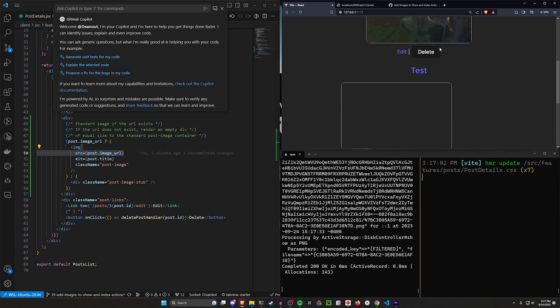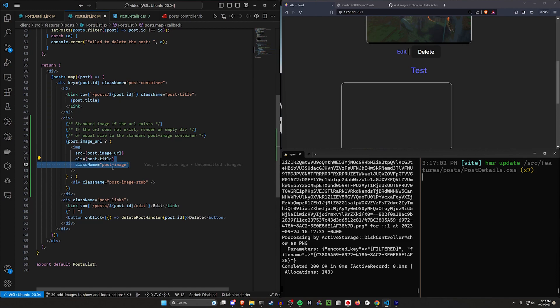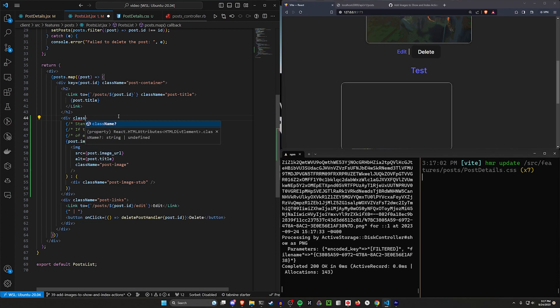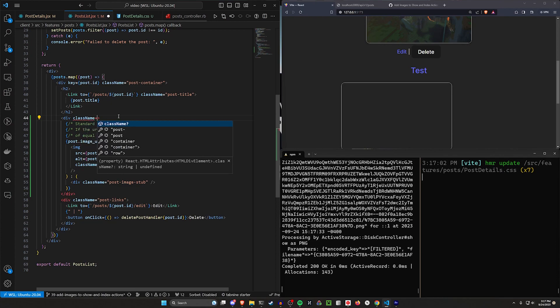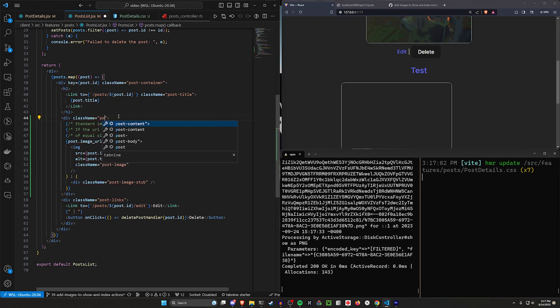It might look a little strange. So maybe we want to change this to something like 21 by 13, where it just looks a little bit like that. Now, the other thing you might notice here is that this is like weirdly offset. So what we also want to do here is give this a className equal to post-image-container.